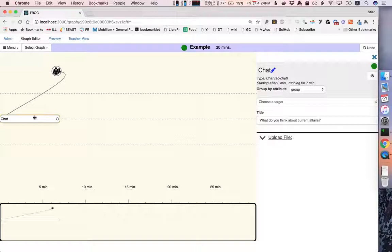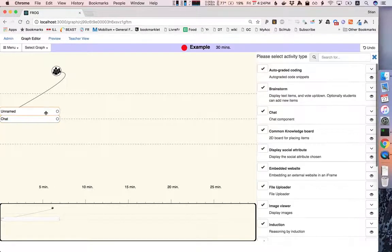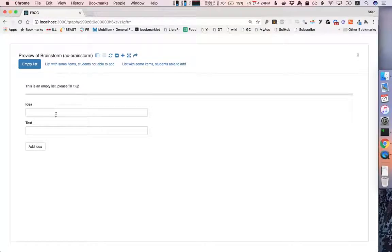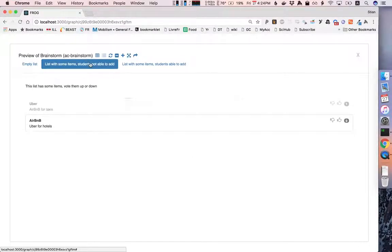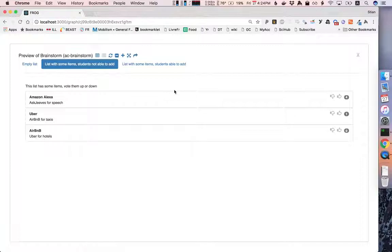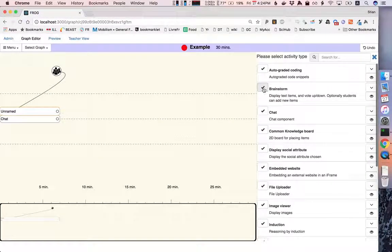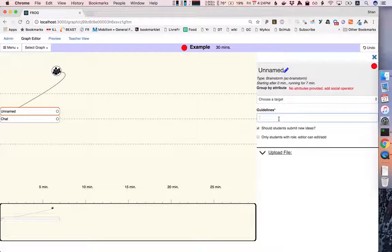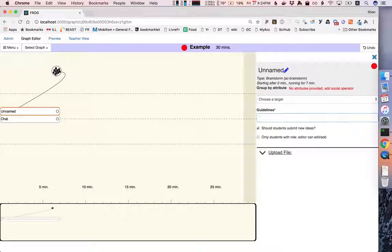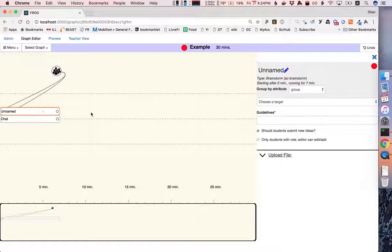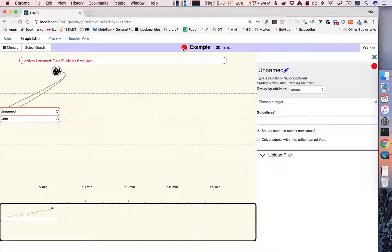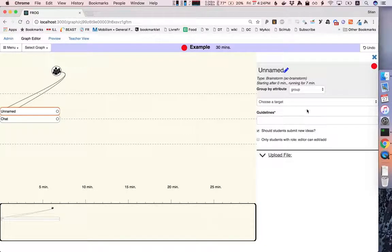Let me leave the chat there but let me add another activity. Let me add a brainstorm activity. Brainstorm is an interface where you can add ideas or you can vote them up or down as you can see here. So we're going to add this brainstorm activity which will let the students submit new ideas. In this case first of all we have to connect it also to the social operator and you see now that the group is automatically filled in. But it's still complaining because in this case the field guidelines is required.